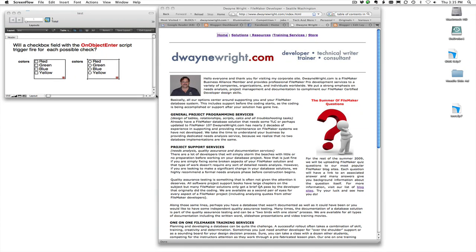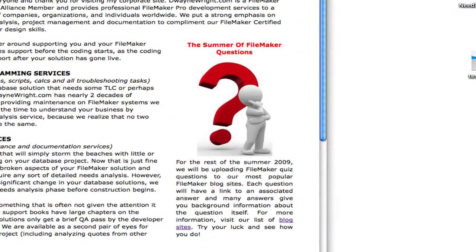Hello everyone, this is DeWayne, and this movie is inspired from my summer of FileMaker questions. I've been posting to a lot of my blogs different questions in a quiz format, and then another blog that actually has the answers, so you can go back and forth.